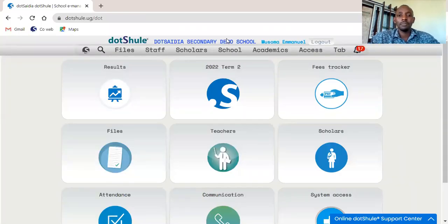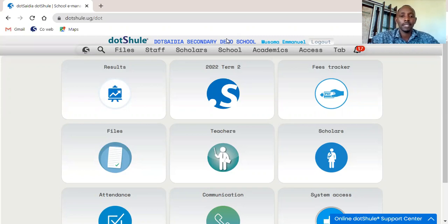Hello there, my name is Musoma from Dosidea Systems. In this short video I am going to demonstrate how a staff member is added in the Dosire program. For you to be able to conduct this activity you must have administrative rights on the system in your accounts in order to access this feature.